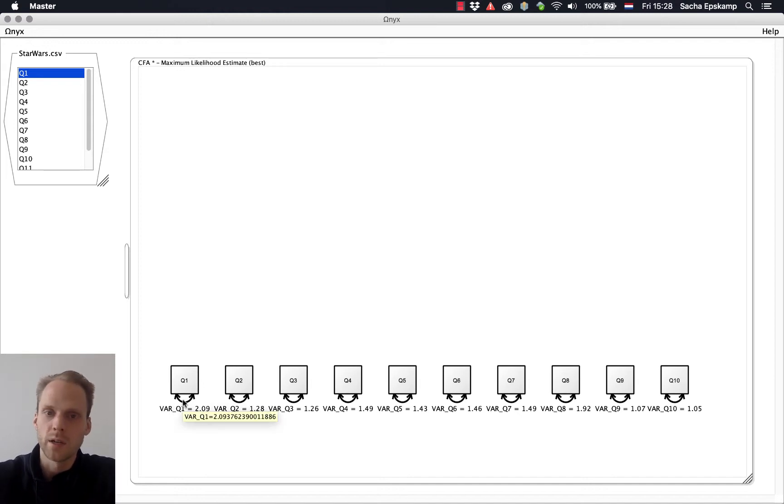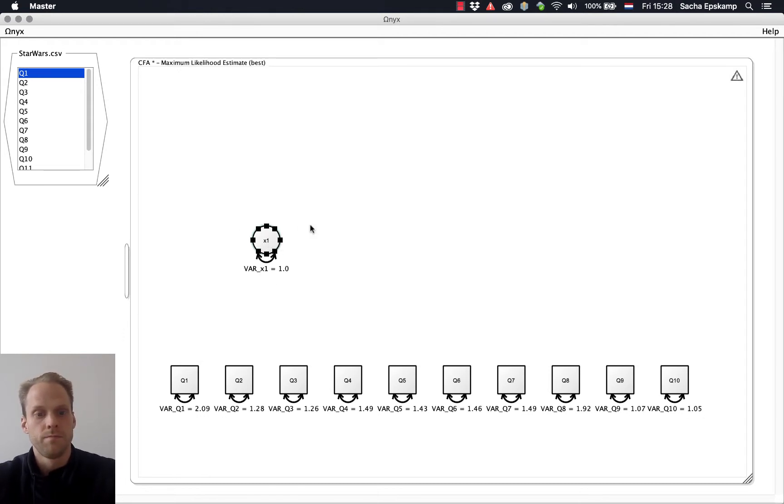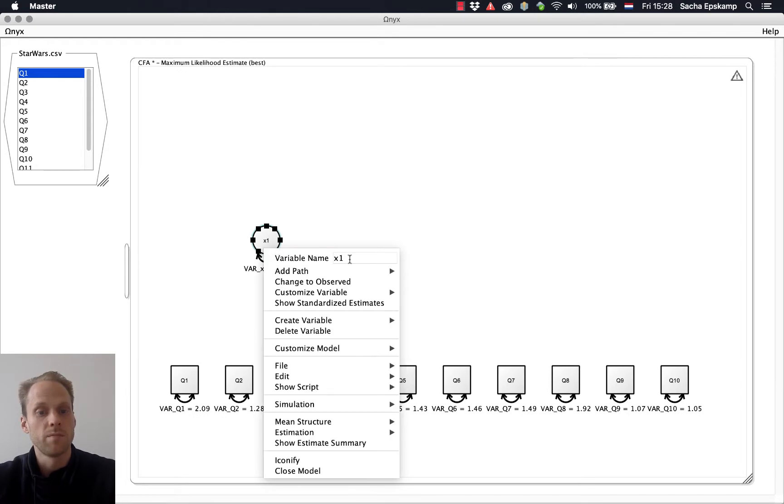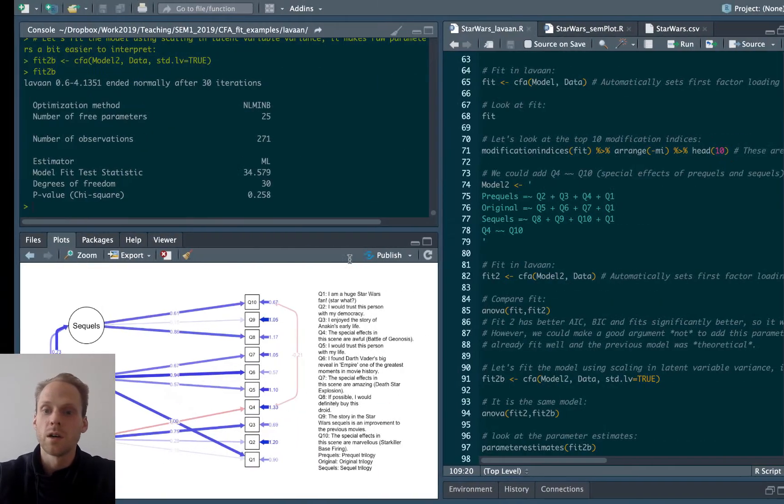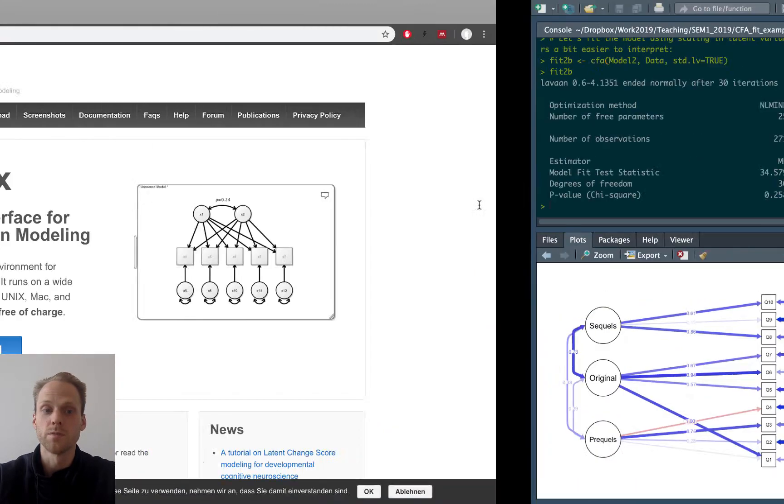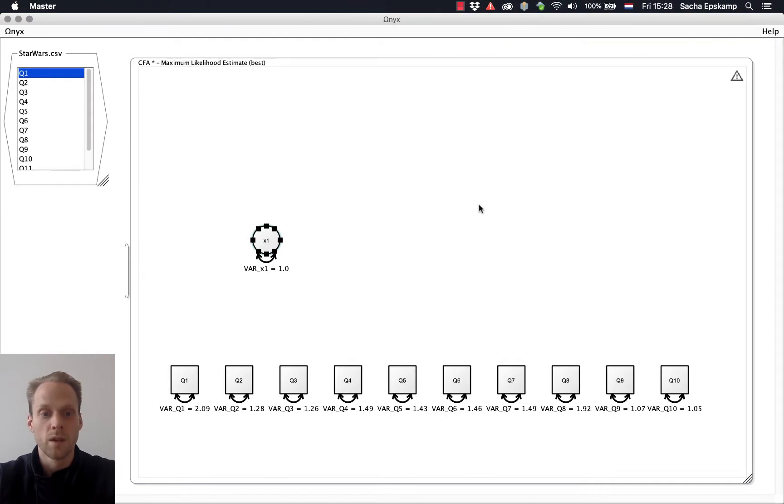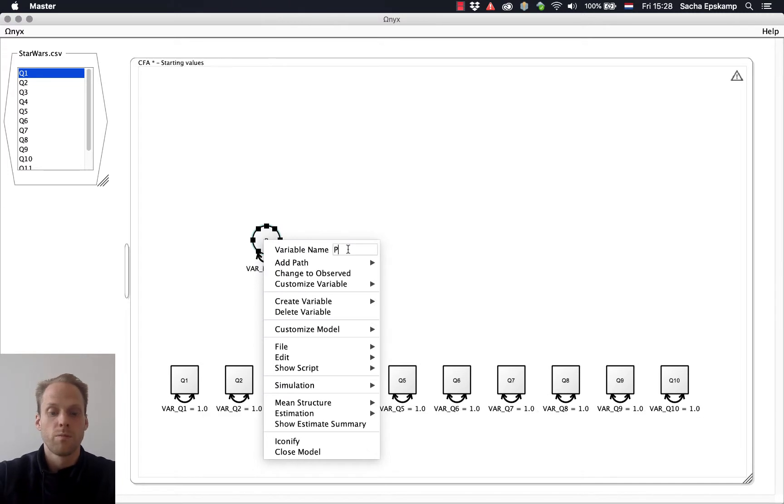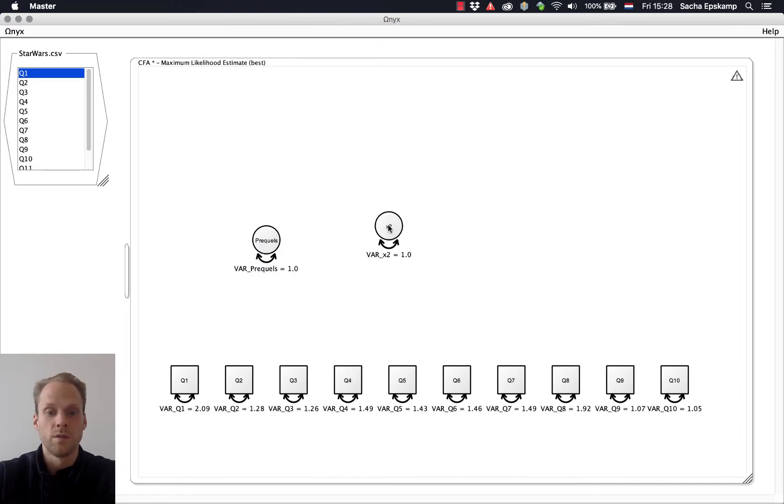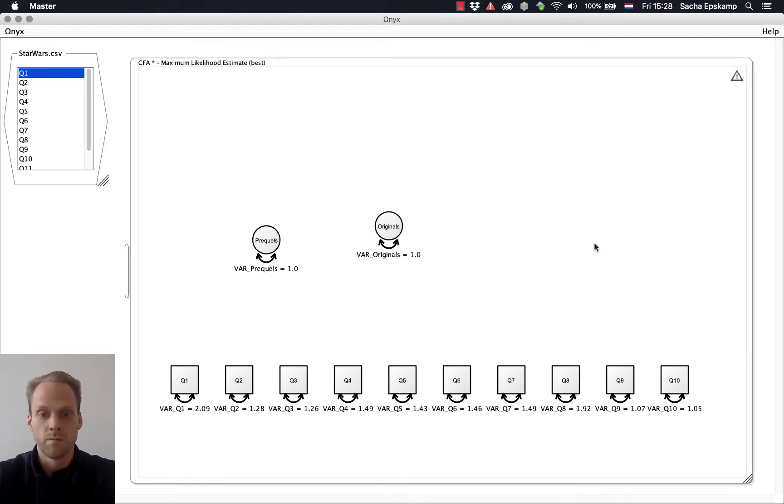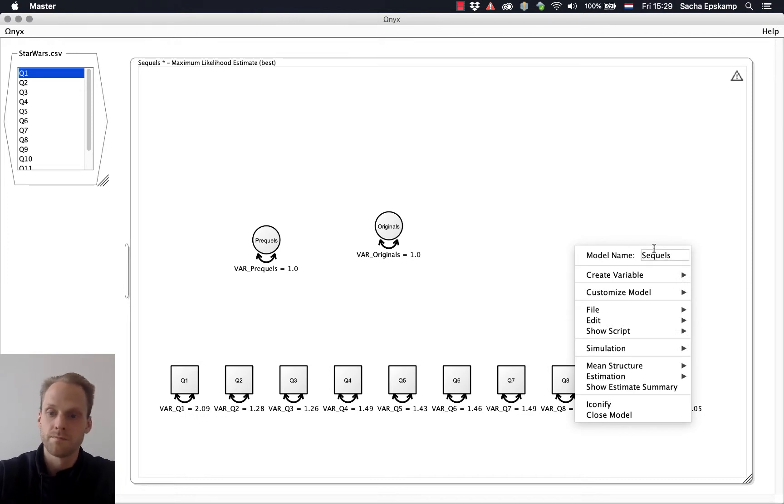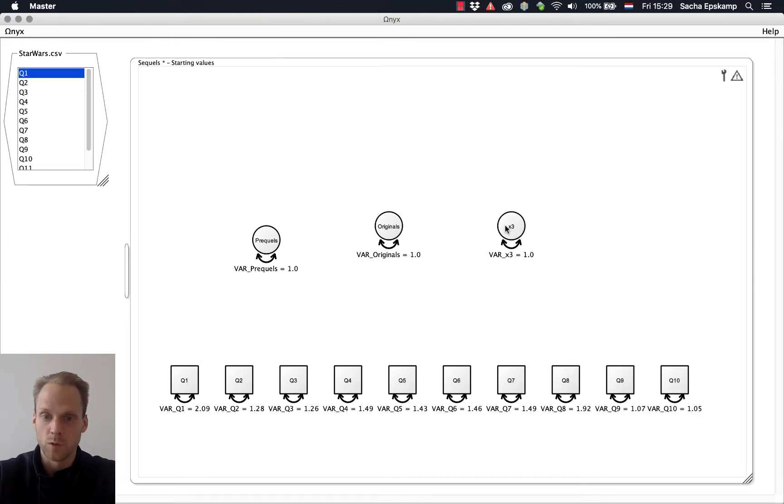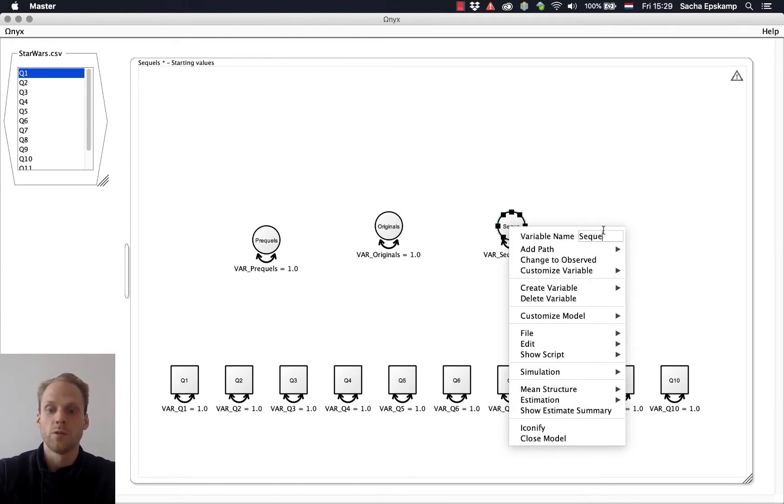Now I need to estimate the latent variable. So we can double-click and you get the latent. Let's rename this to, and now I have to peek at my R file, prequels for the first and originals and sequels. So let's say prequels, originals, sequels.